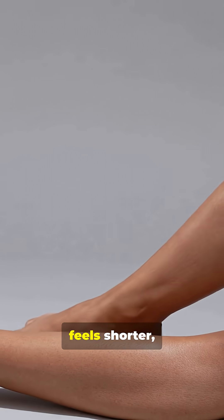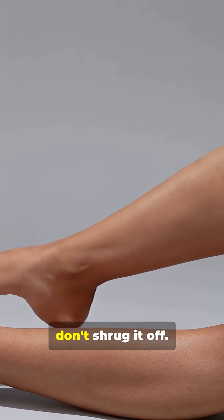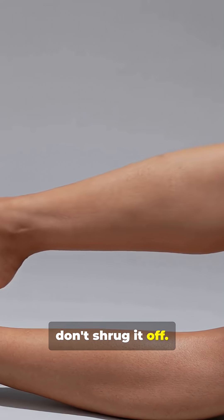If one leg or arm feels shorter, don't shrug it off. It could change how you walk.